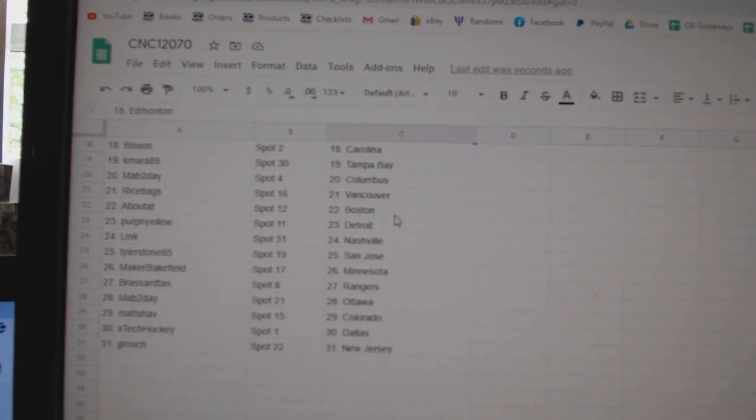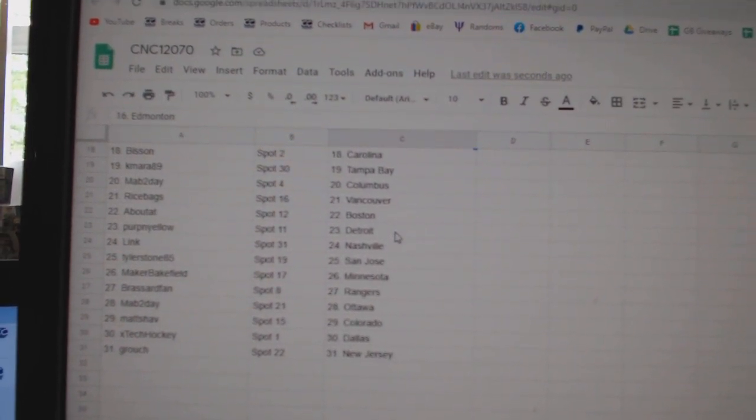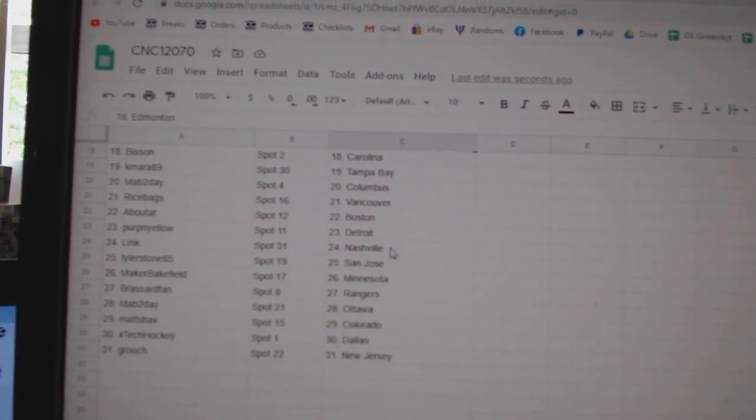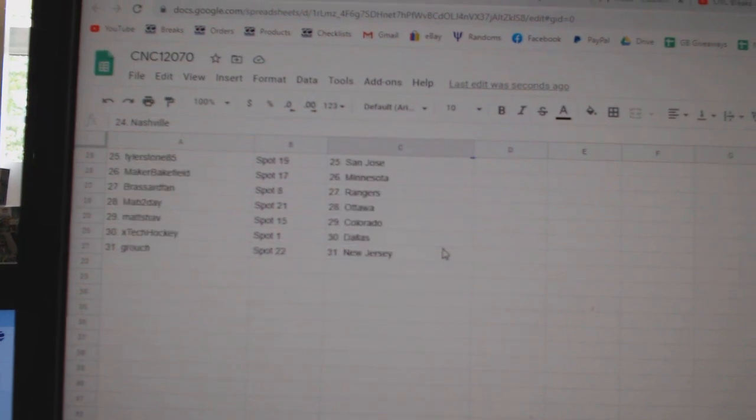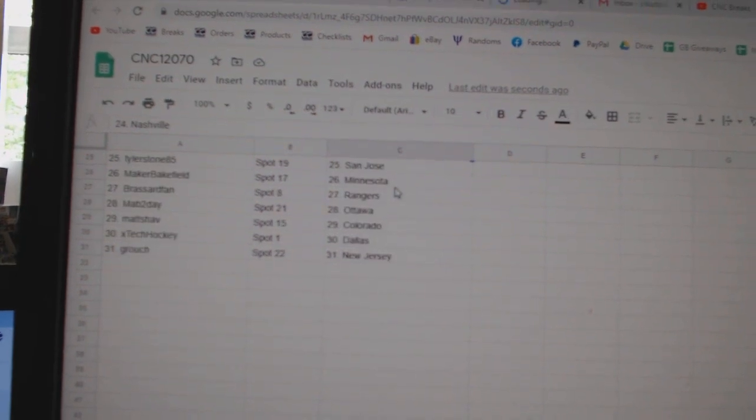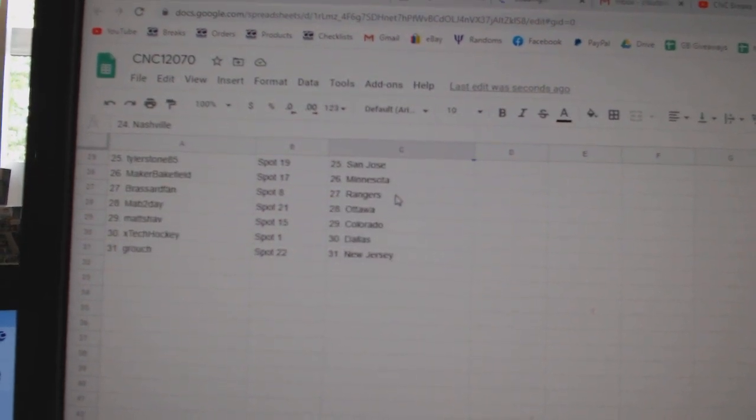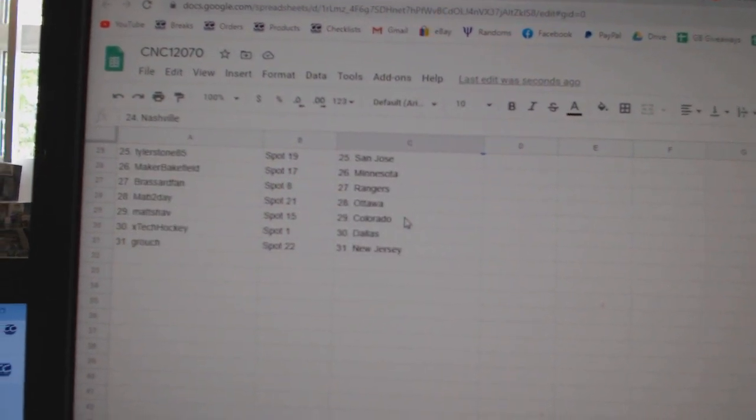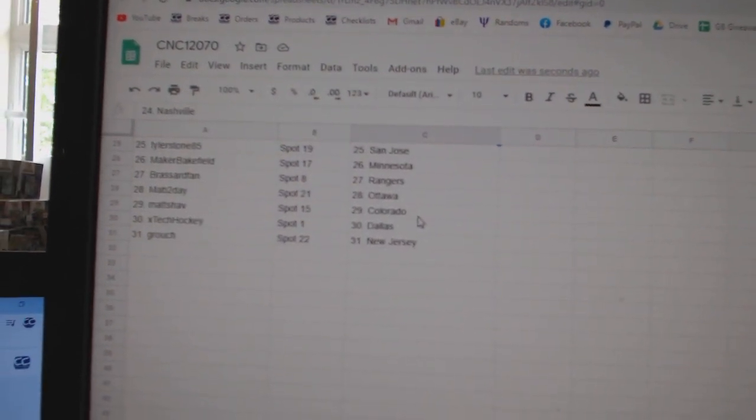Mab2A Columbus, Ricebags Vancouver, About Add Boston, Perpignolo Detroit, Link Nashville, Tyler Stone San Jose, Maker Bakefield Minnesota, Brassard Rangers.